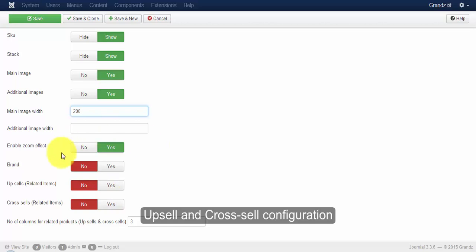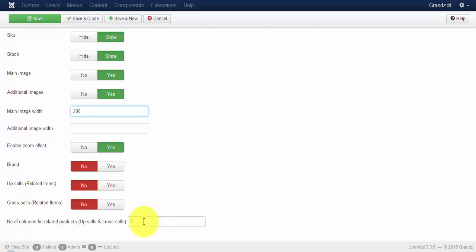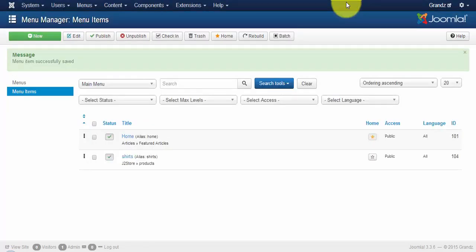You can also enable your cross-sales. For example, if you're dealing with a coffee maker and you want to sell the coffee powder and mugs, you can enable cross-sales by choosing the sliders. You can also set your columns for upsells and cross-sells by inputting the values here.